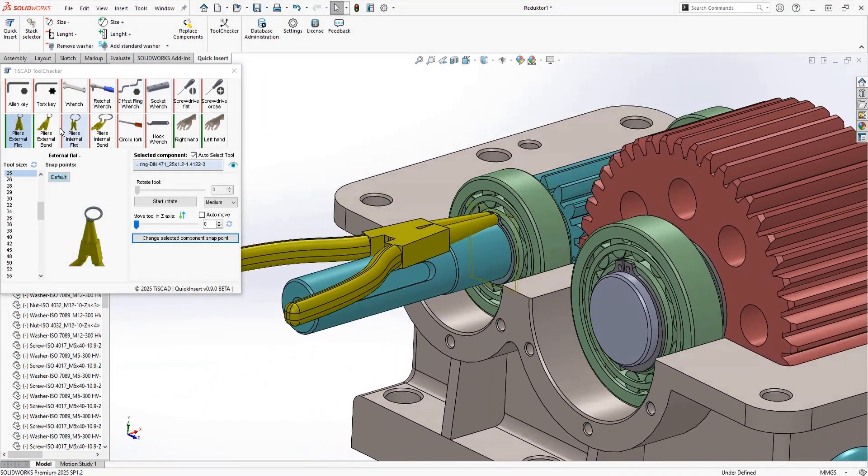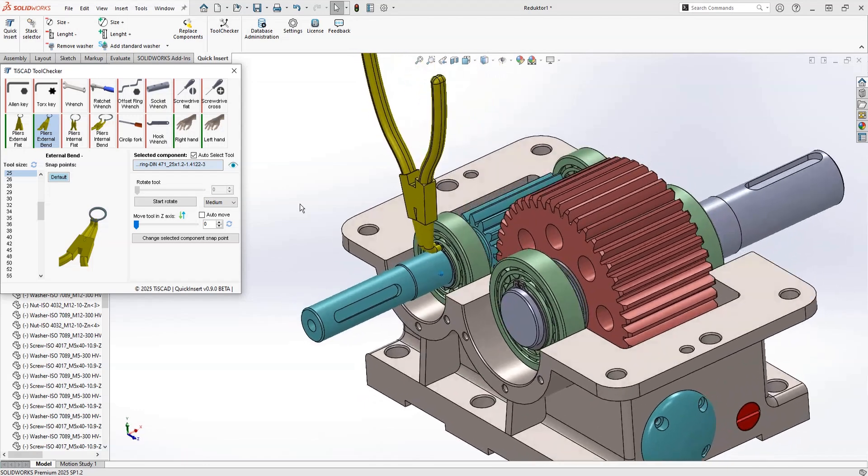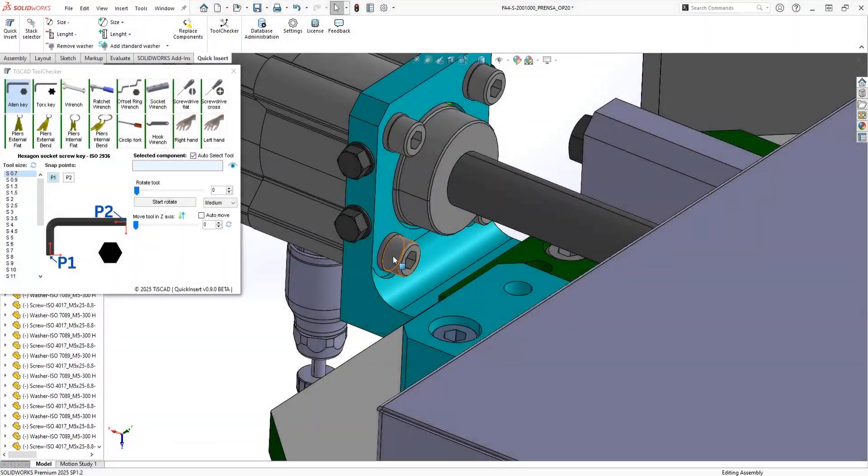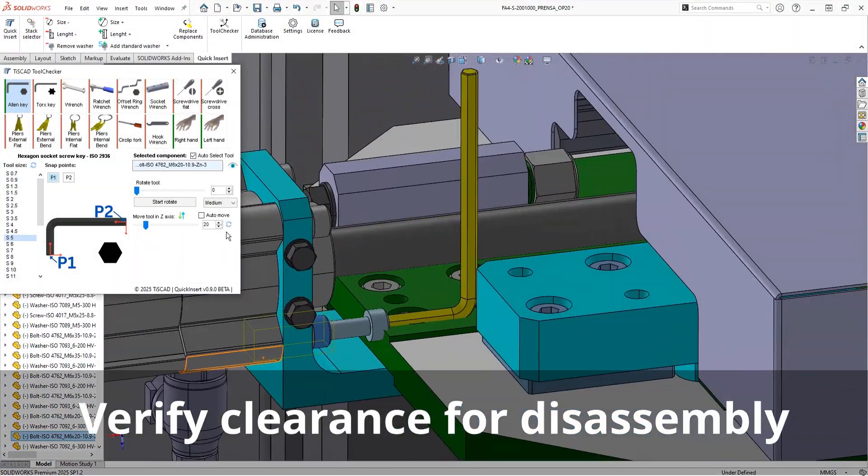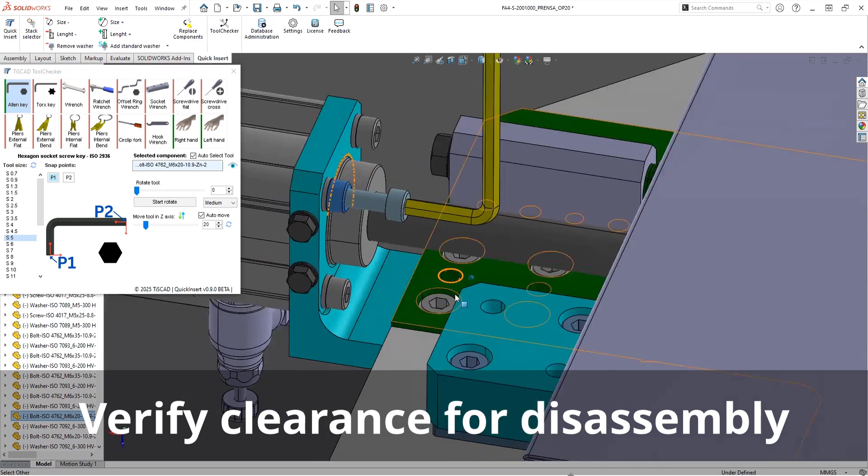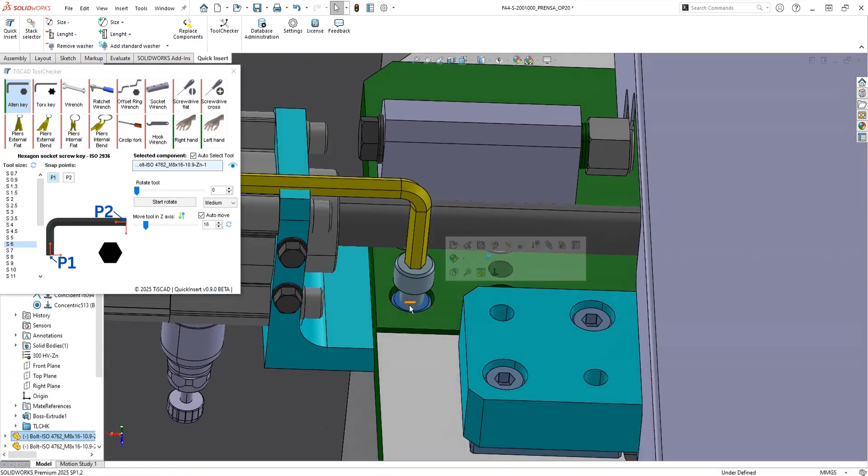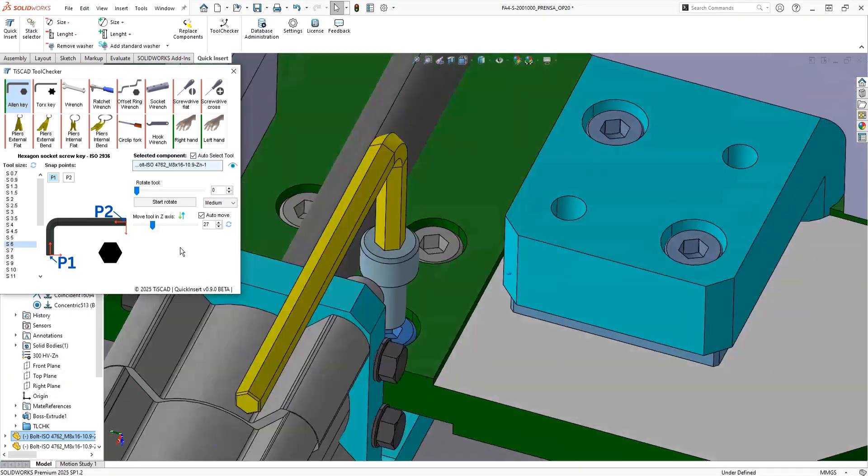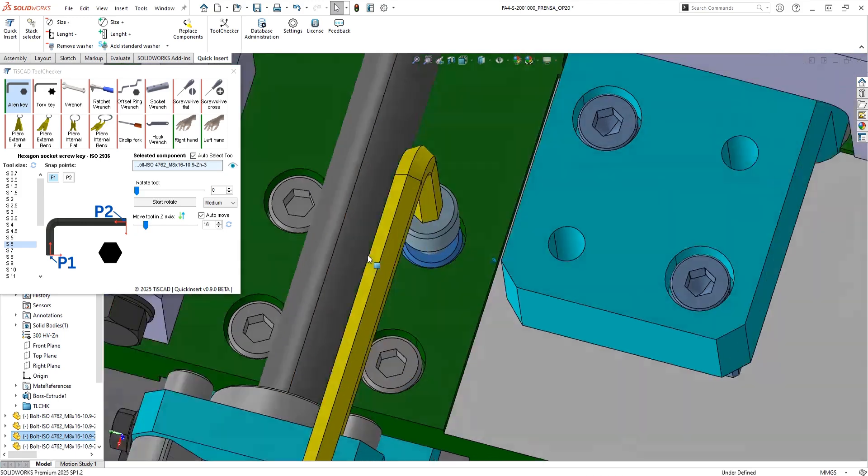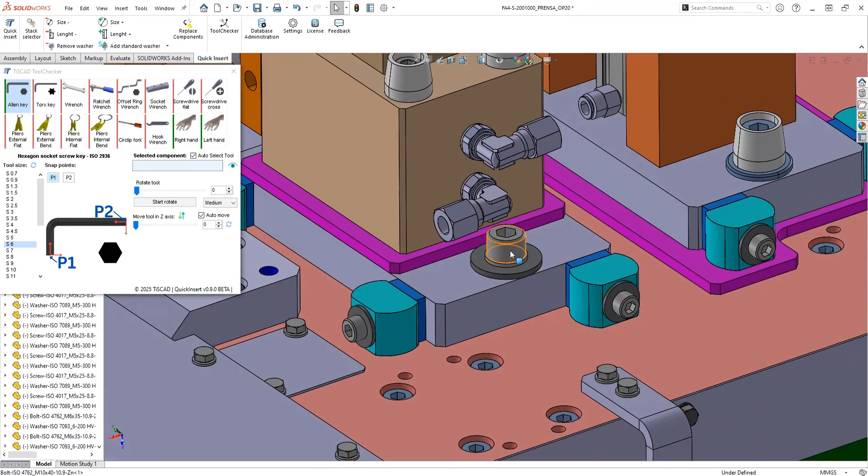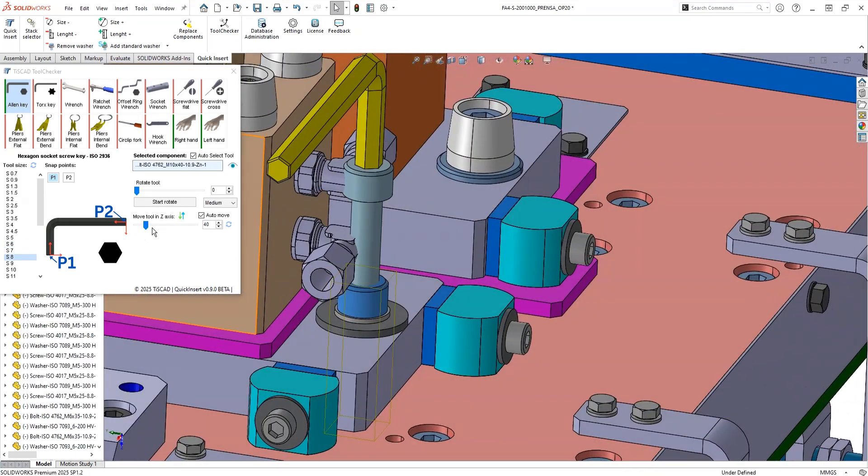You can also rotate the tool or move the fastener to simulate screwing or unscrewing, either manually or automatically. This helps you make sure that bolts can actually be disassembled without interference. With Tool Checker, you're not just checking if your design works, you're making sure it's practical and easy to assemble or disassemble. It's all about building confidence before production.